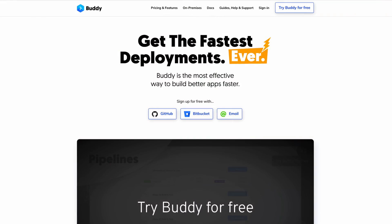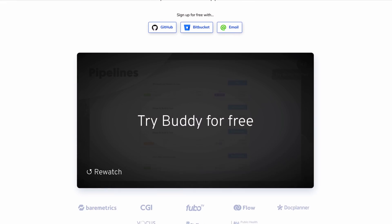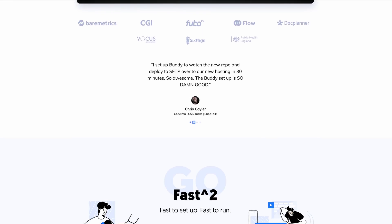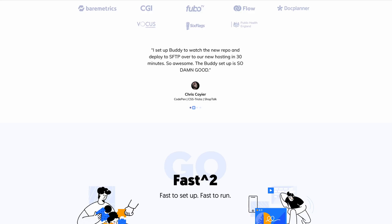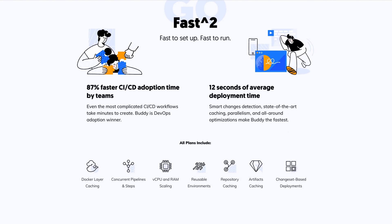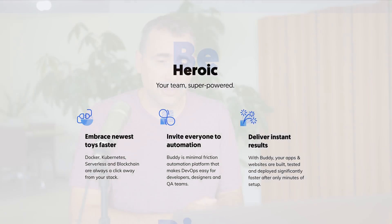This video is sponsored by Buddy, a tool that allows for easy continuous deployments and continuous integrations. It's a GUI, very intuitive. They have over 100 predefined actions and integrations to use.